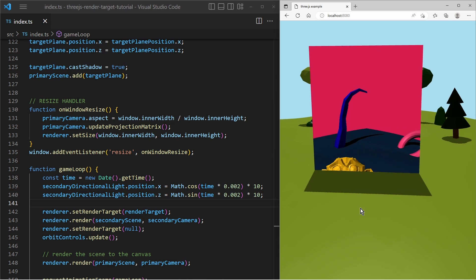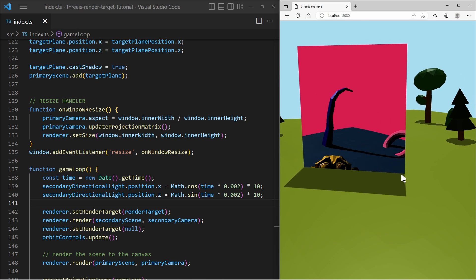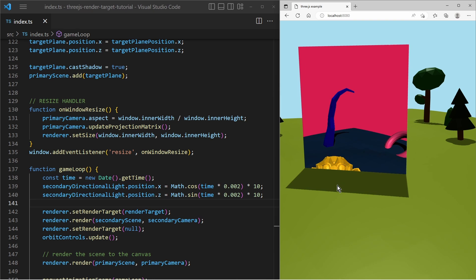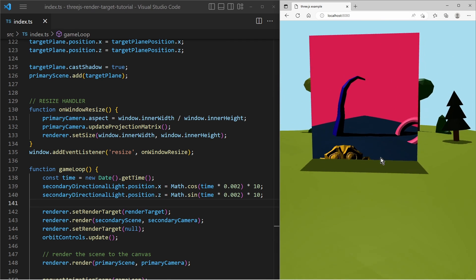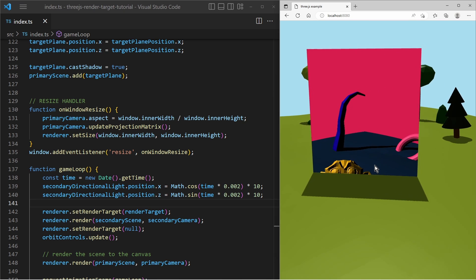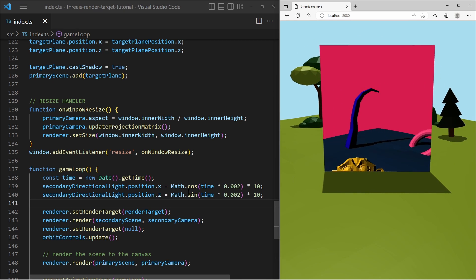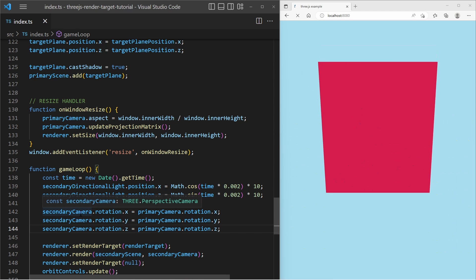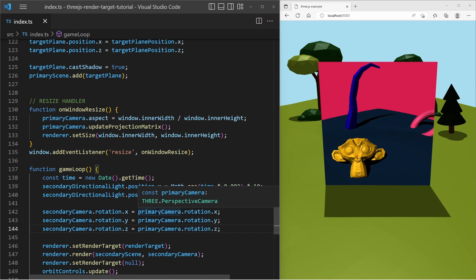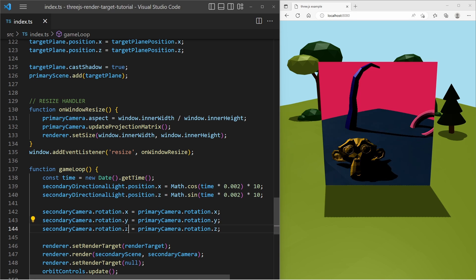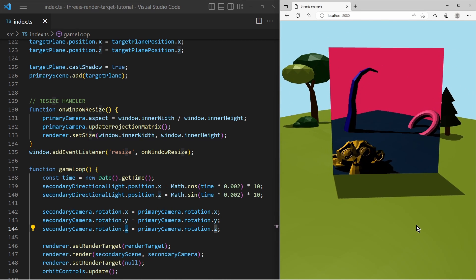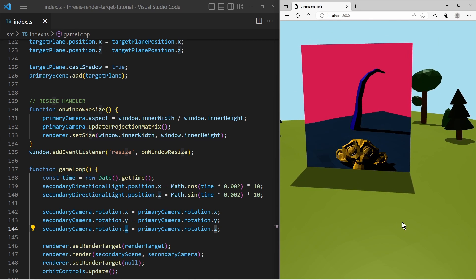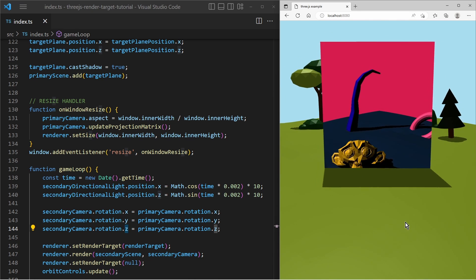And then what we can do is we can modify the secondary camera. We can copy the rotation of the primary camera onto the secondary camera. So the secondary camera also rotates according like the primary camera and we do it like that. Secondary camera rotation X equals to primary camera rotation X and the same for the Y and Z axis. And this sort of creates the illusion as if we are looking into a window into a different dimension.